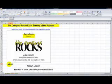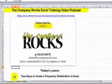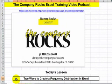Hello, and welcome back to Tips and Time Savers. I'm Danny Rocks, and in today's lesson, I'm going to demonstrate two ways that you can use to create a frequency distribution in Excel.